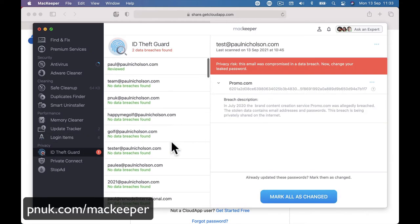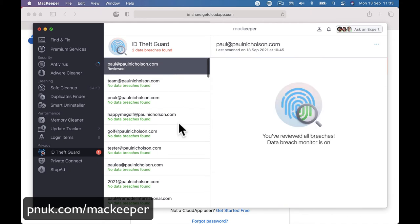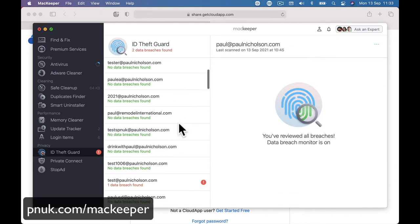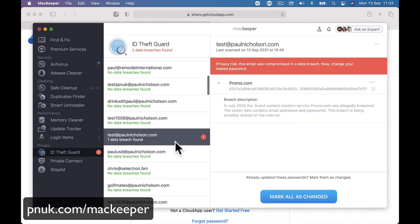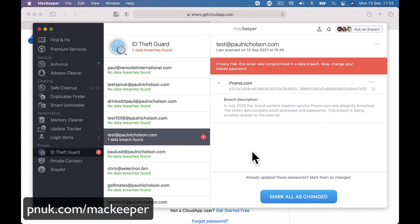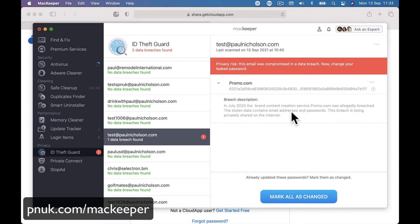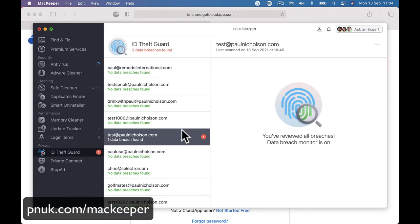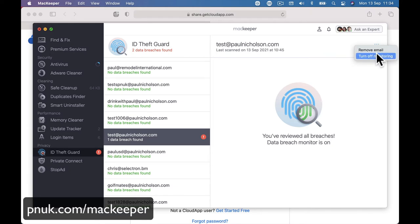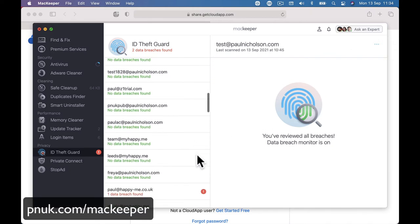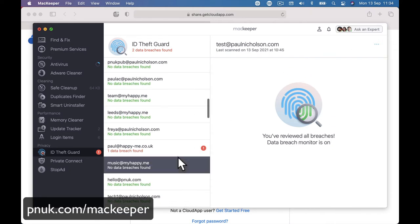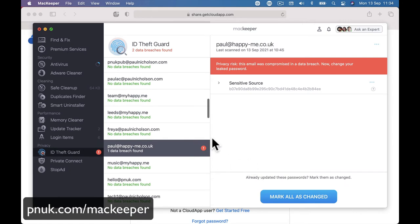This is an interesting thing. This is going through all my past emails and it sort of looks for any email that has had some sort of data breach. So in this one here it says in July 2021, content creation service, promos allegedly breached, stolen contents, addresses and passwords. So you say I've been and changed my password. So if it's got anything here, I can mark that as changed. Same, it'll go down, same with this one.